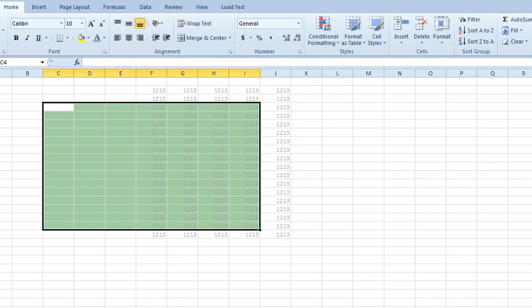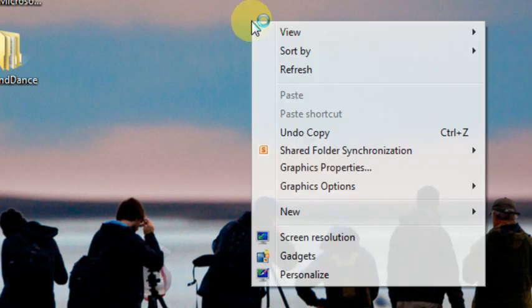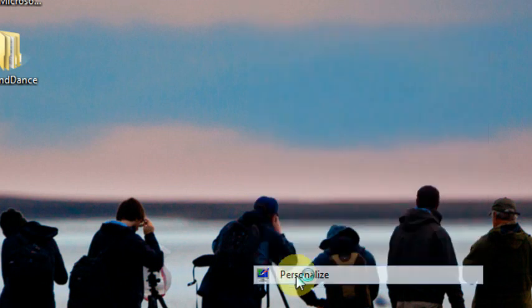We actually want to be outside of Excel. You don't have to close Excel, you just have to minimize Excel and get back to your desktop. On the desktop, right click and choose Personalize.